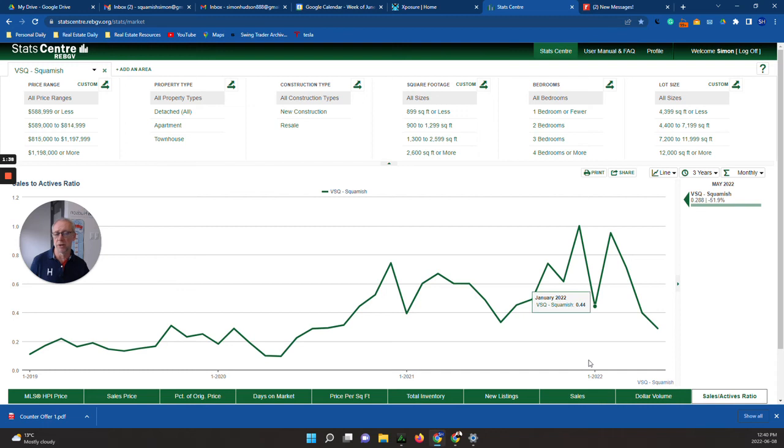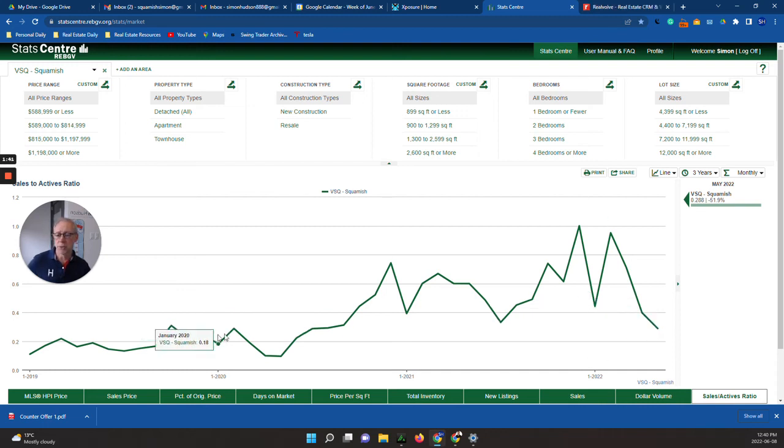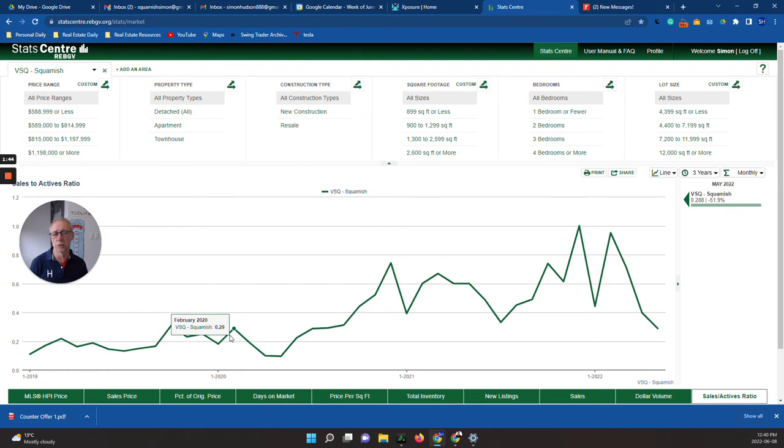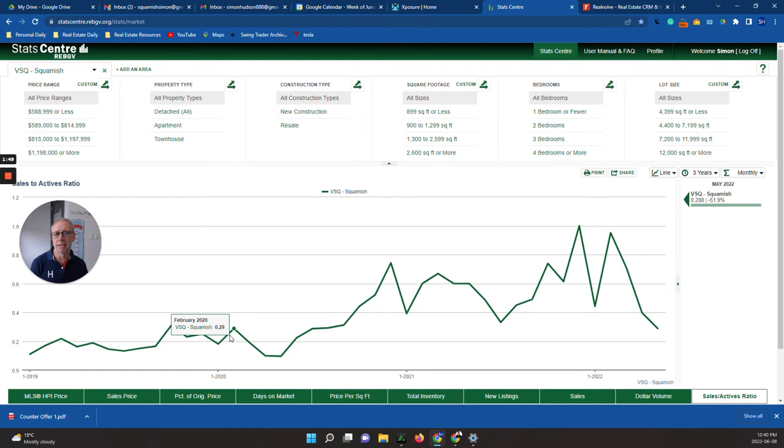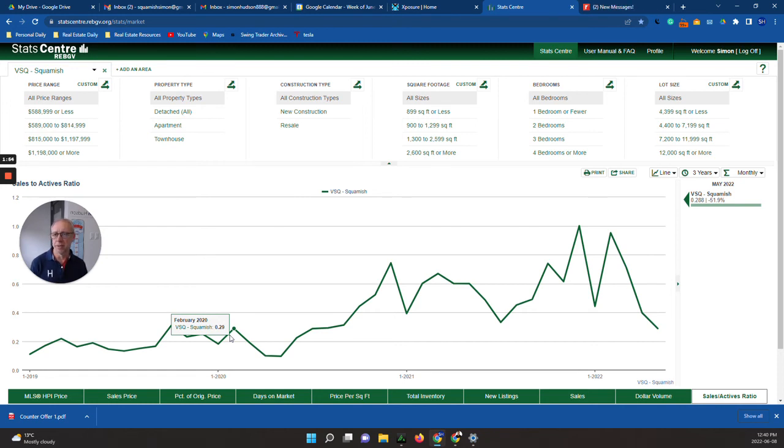Dollar volume of sales is down. We're getting closer to normal levels. And the sales to active ratio, which is the big one, is back down around 0.29. Anytime it drops below three, we're much closer to a balanced market. Typically when we're between 0.18 and three, that's a balanced market. So we're just entering into that now.